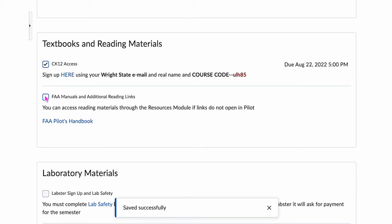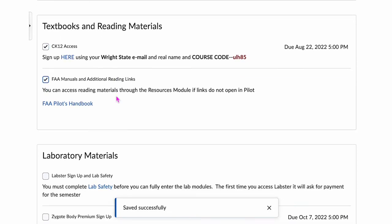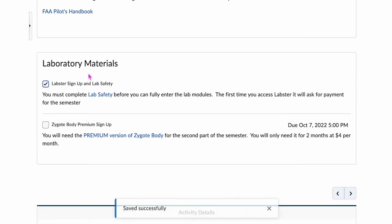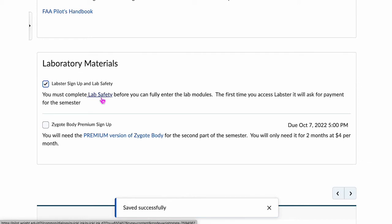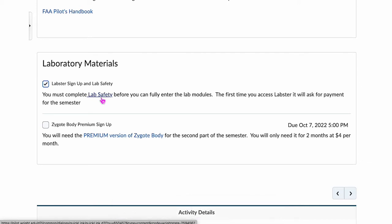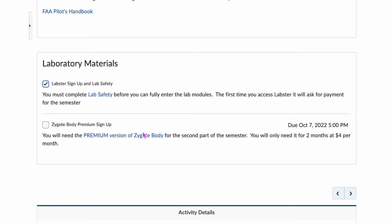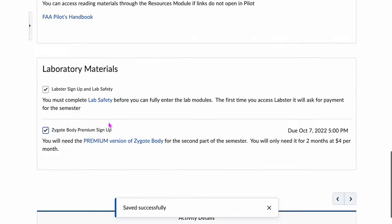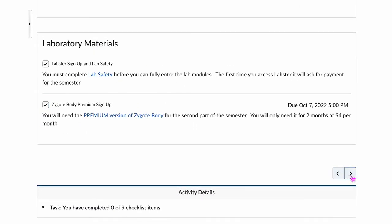Here's where some of the access to the Pilot handbook is — you'll be reading that periodically through the semester. Make sure that you've signed up for Labster and signed up for Lab Safety. You will not be able to move past the first module if you do not complete Lab Safety in Labster. Then on October 7th, you'll be signing up for Zygote Body Premium — you'll only need it for two months at $4 a month, so put that on your schedule and don't forget.